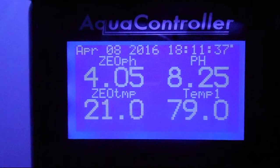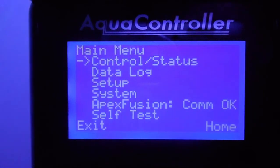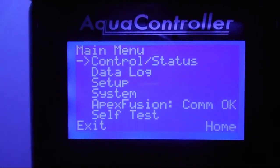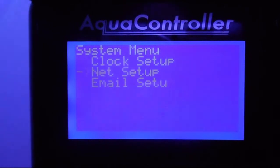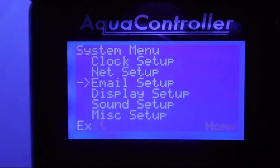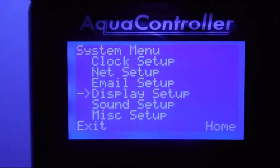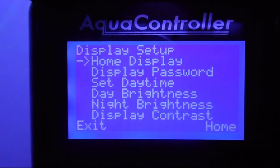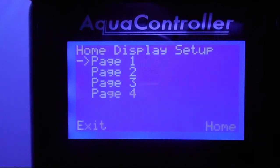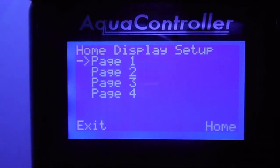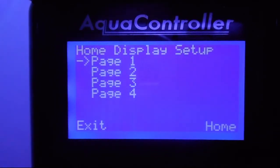Hit the center button, go down to System, then go down to Display Setup. This is the home display. There are four pages here — we're just going to focus on page one because that's what we actually use.